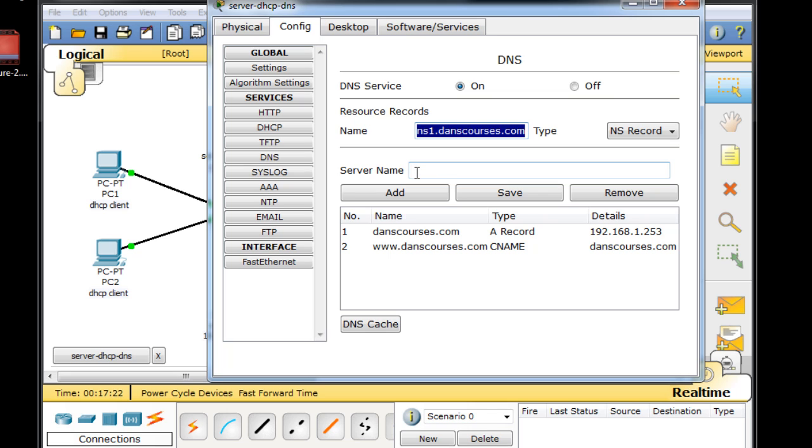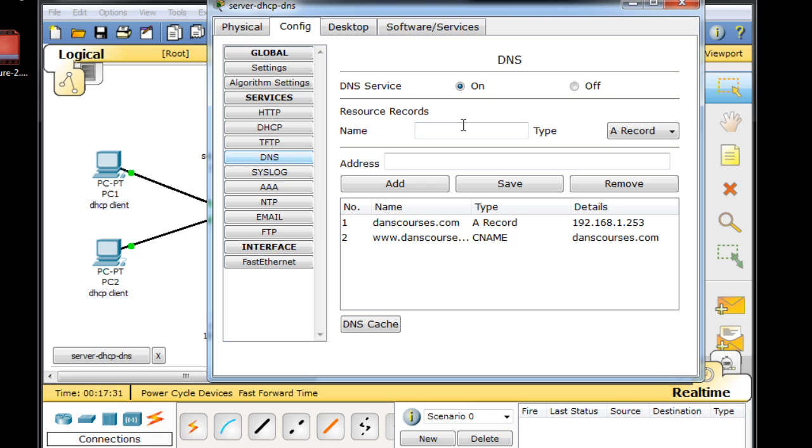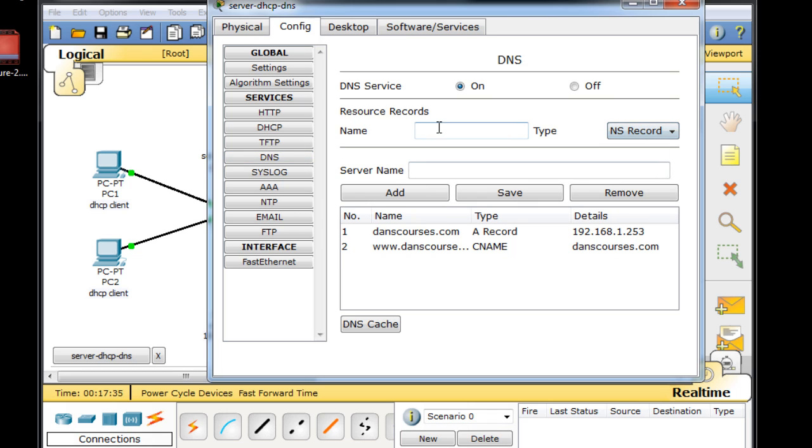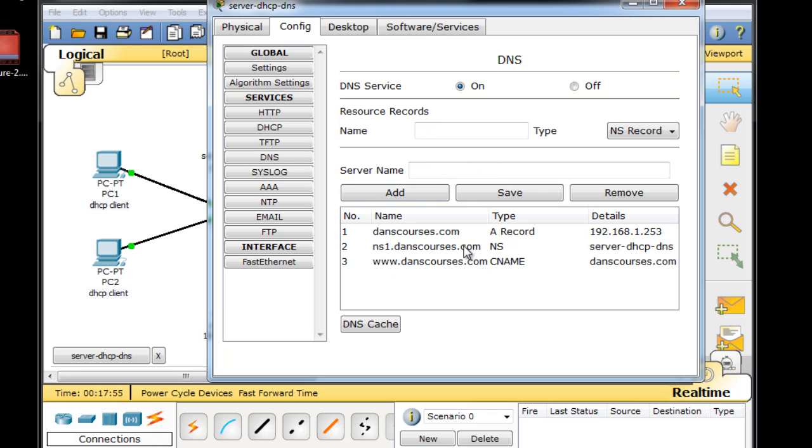Now the server name on this server is, if we go to Settings, server-dhcp-dns. So we'll just put that in there. NS record, ns1.danscourses.com, resolving to the server, server-dhcp-dns. That's the name of our server. We'll click Add. So now we have an NS record, or NAME server record.